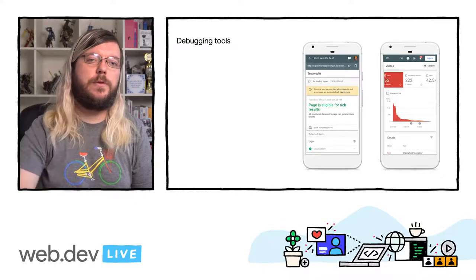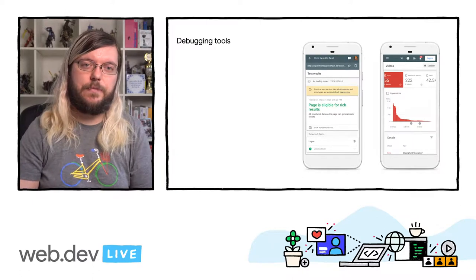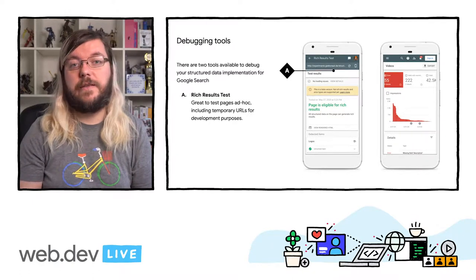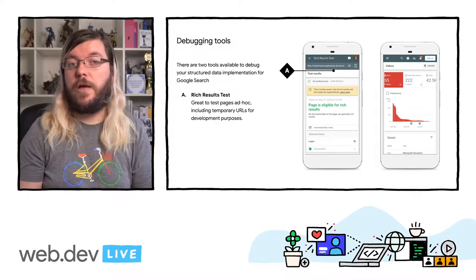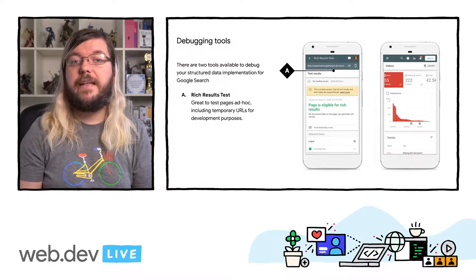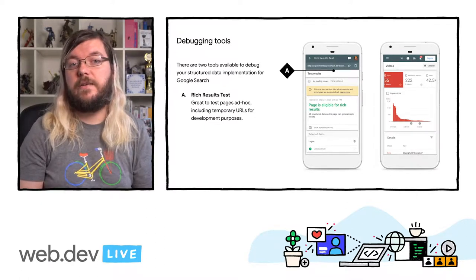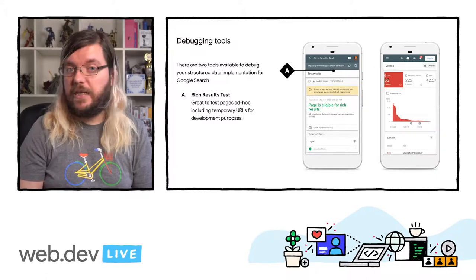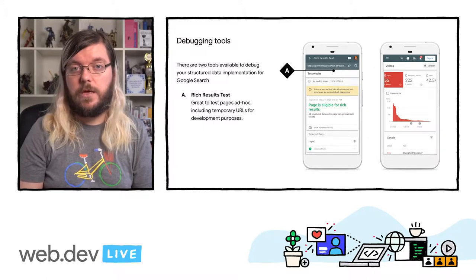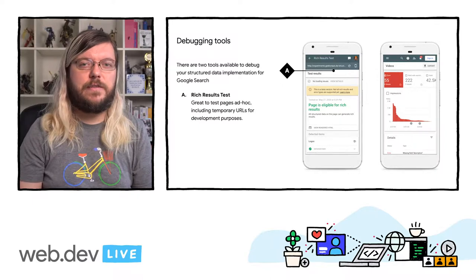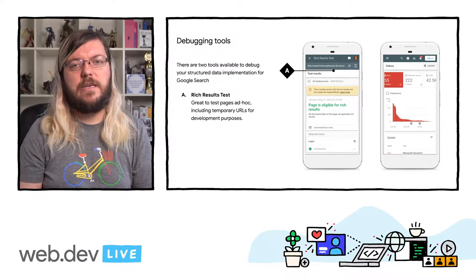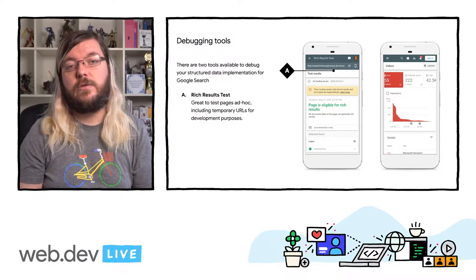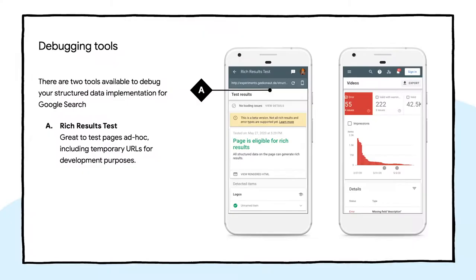There are two main tools for testing the implementations. The first one is the rich results test. You can paste a URL into the tool and see what structured data is recognized, as well as if there are any issues with the structured data on the page. When using JavaScript to generate structured data, we recommend testing a URL instead of pasting code directly into the tool.